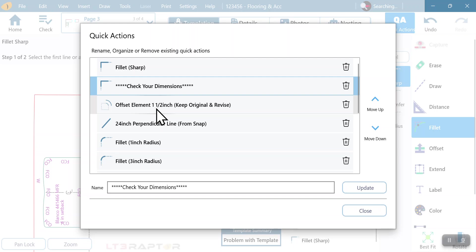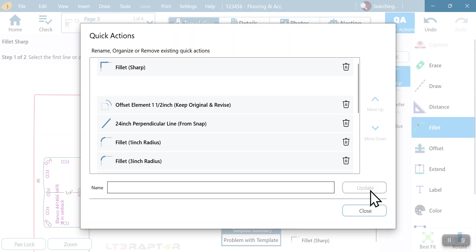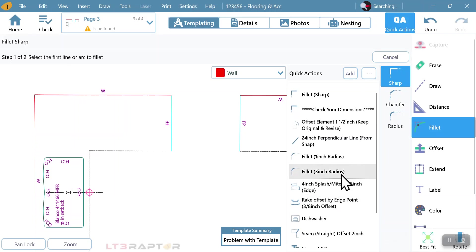After we check our dimensions, we're going to offset. Okay, well that makes sense. So we're going to hit close, update, and then close. And now you can see fillet, check your dimensions.